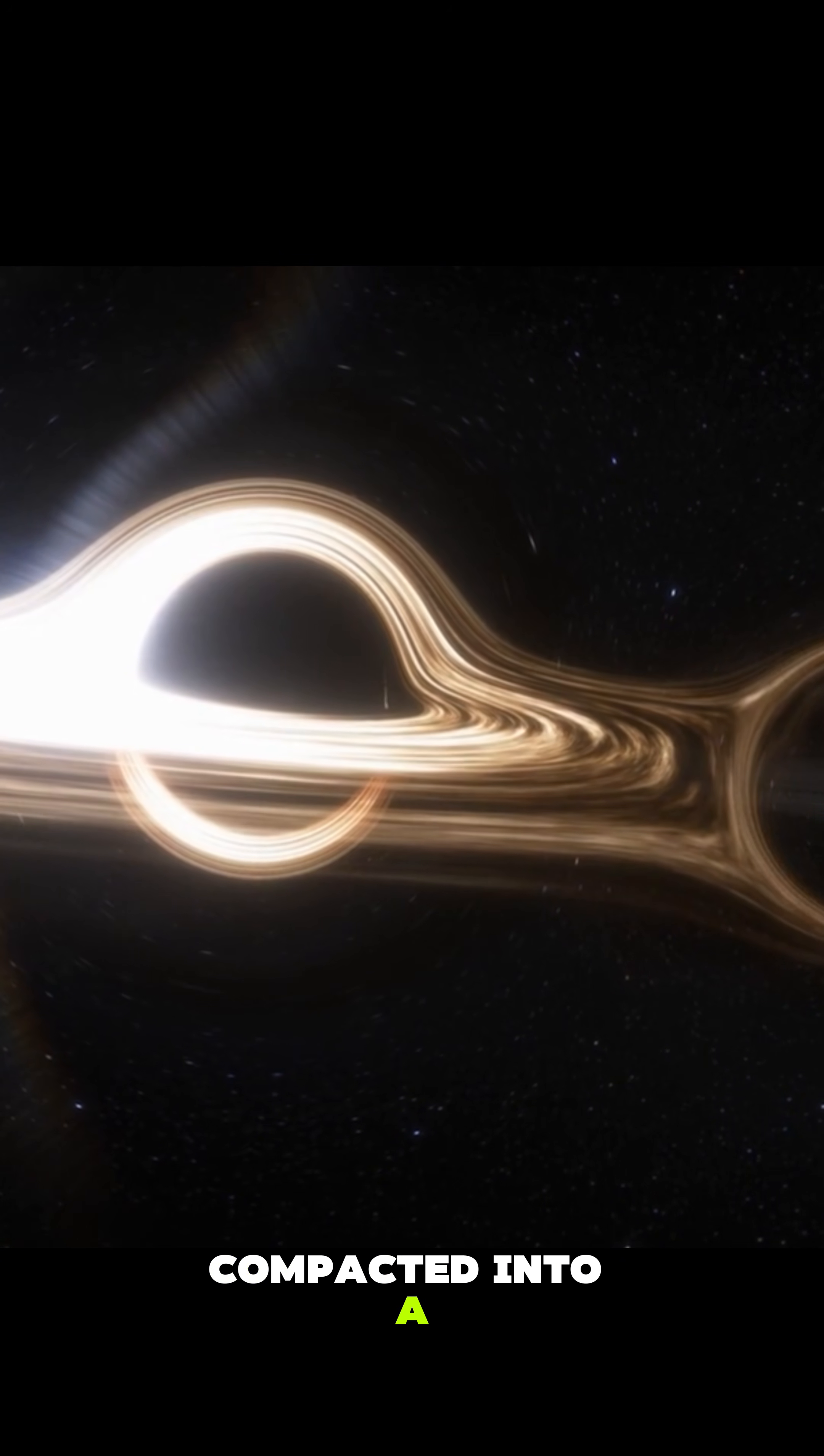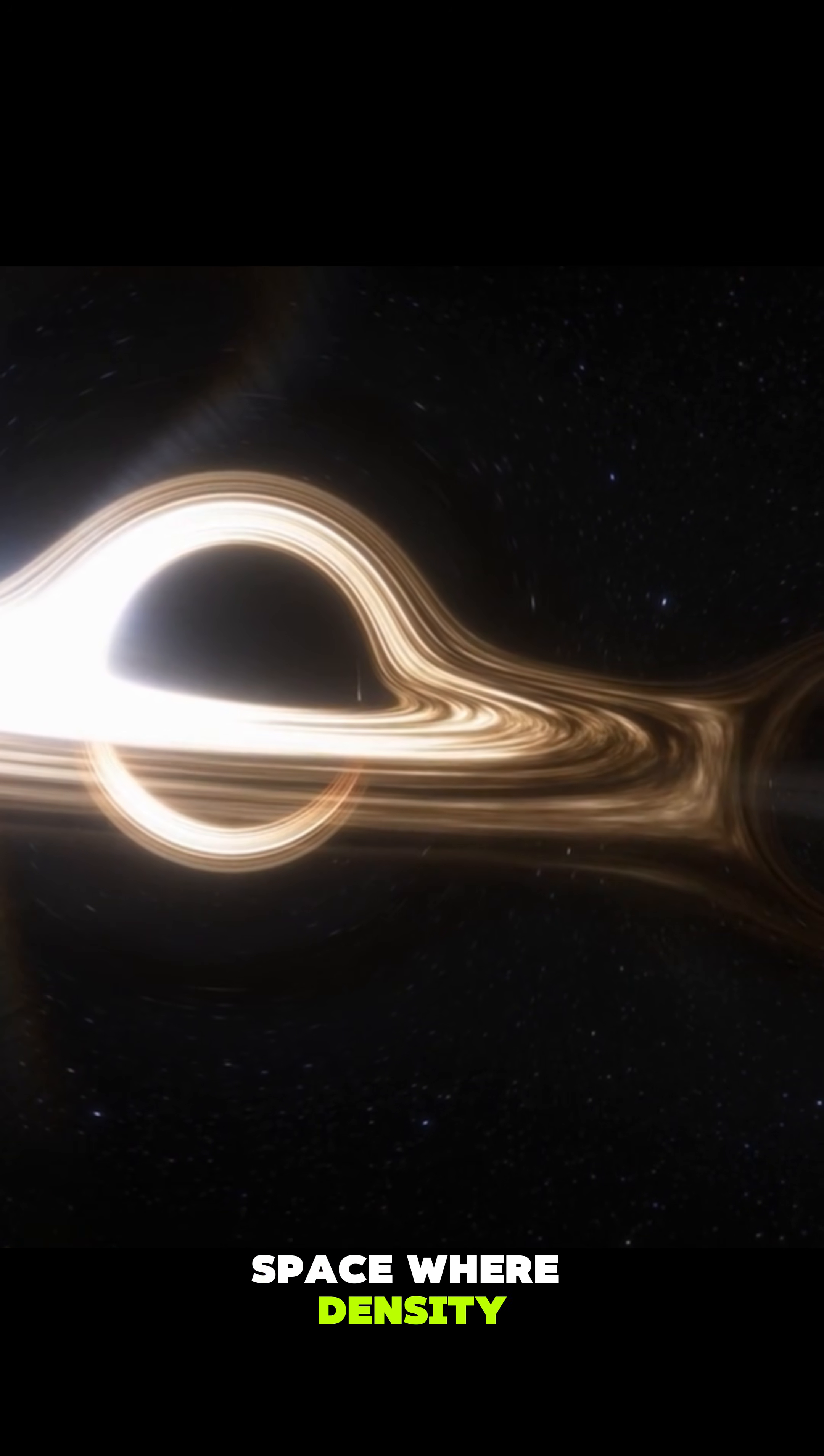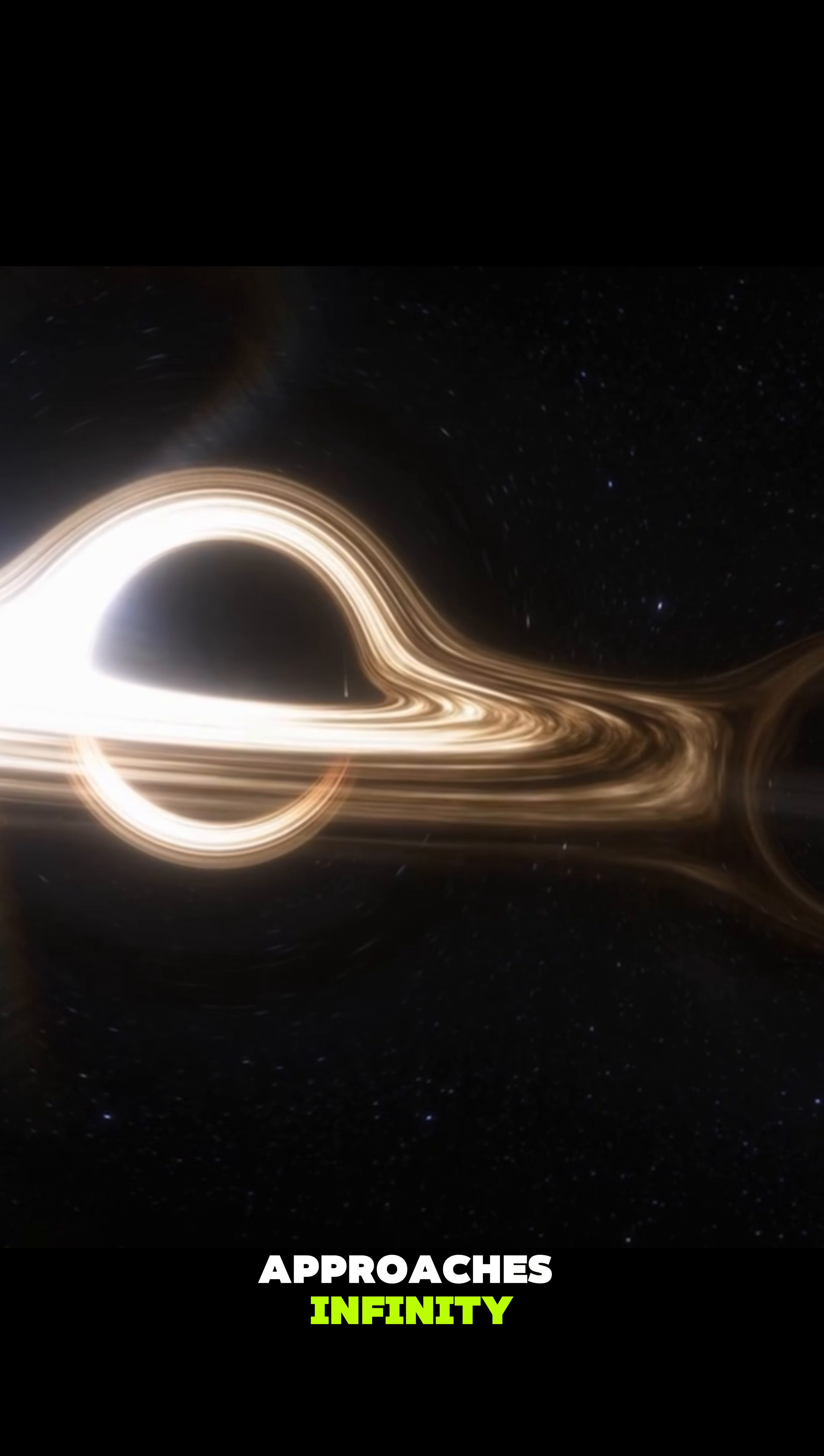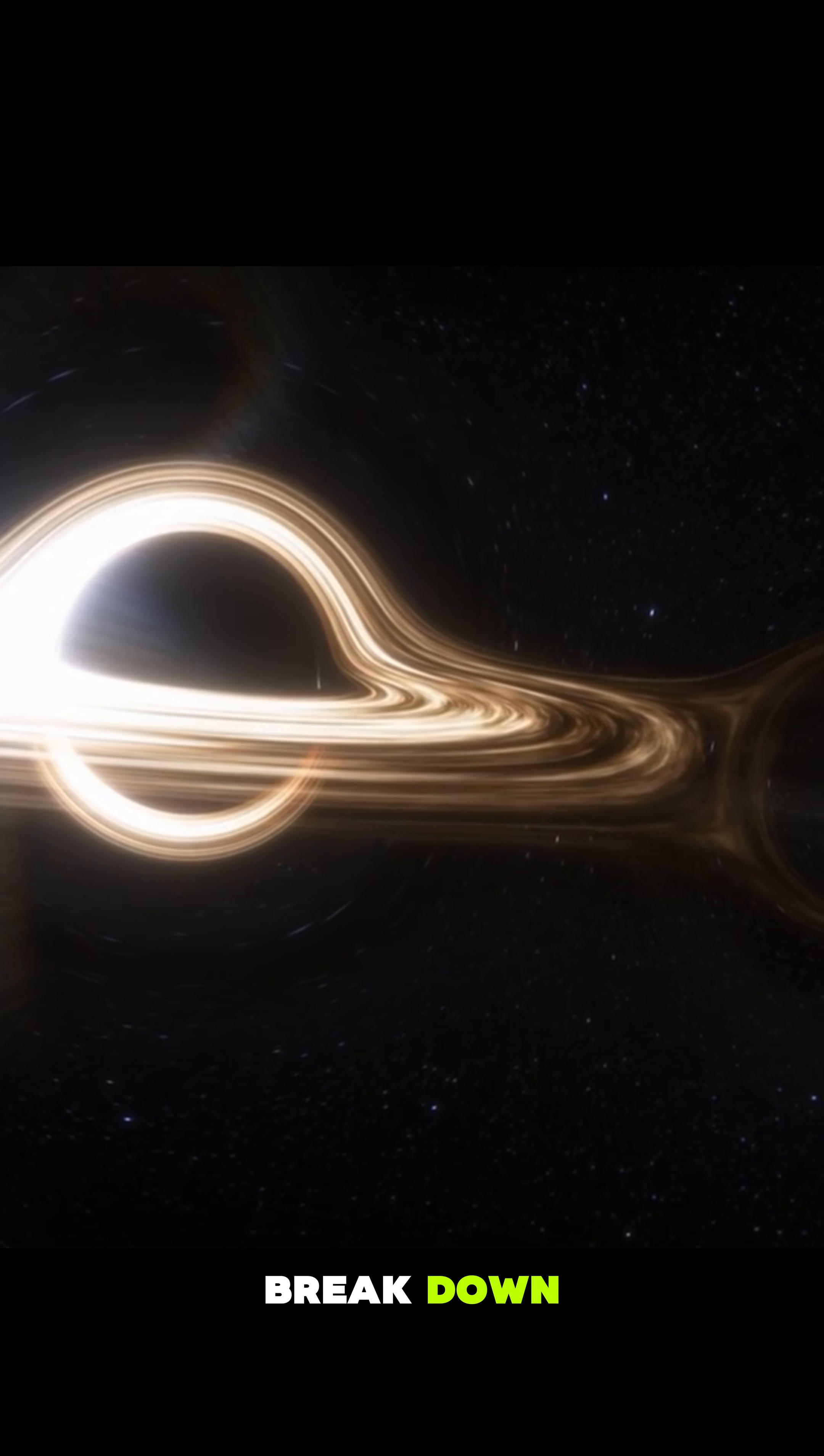The matter is compacted into a singularity, a region of space where density approaches infinity and the known laws of physics break down.